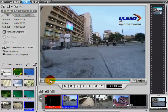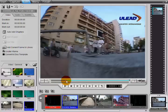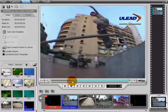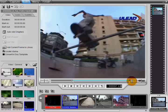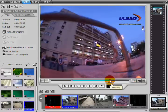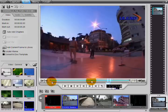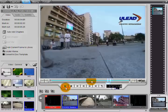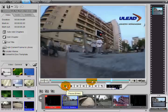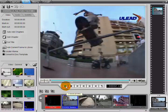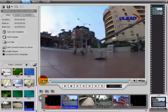Set the beginning and end of a title by clicking and dragging the Mark In and Mark Out buttons. Alternatively, play the video and click the Set Mark In button to choose the starting frame and the Set Mark Out button to choose the last frame.